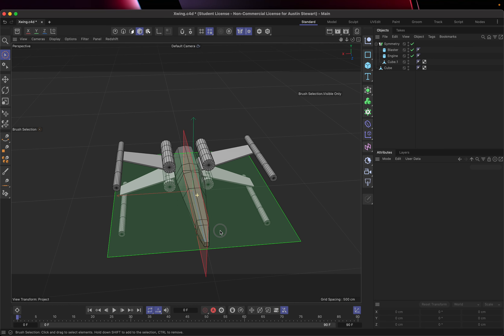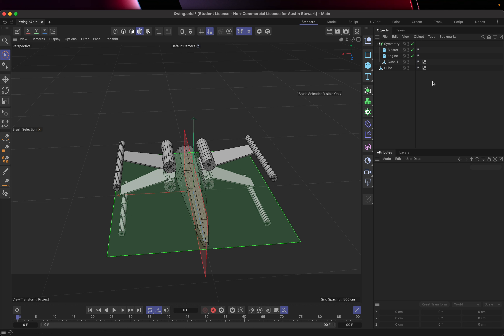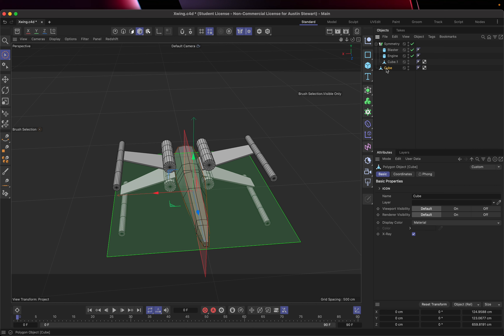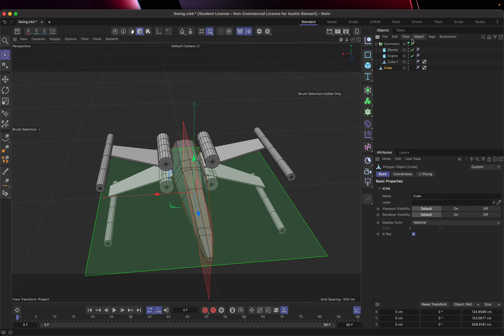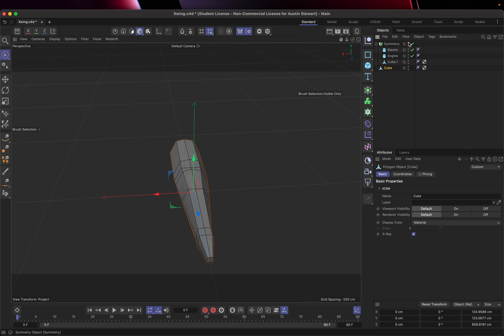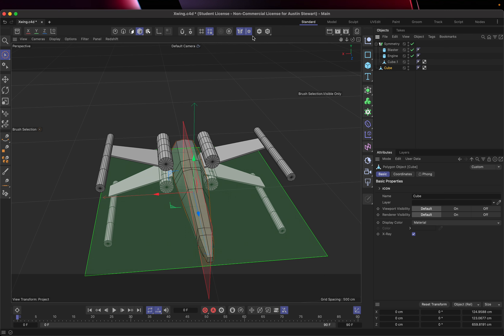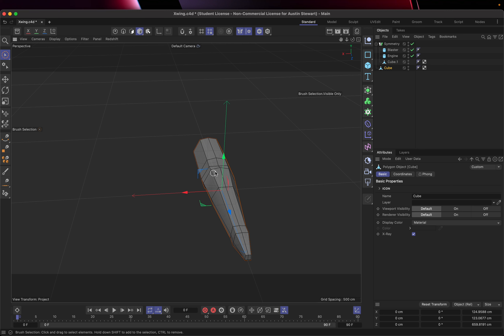Let's go ahead and turn the visibility of our wings, engines, and everything off so all we have on screen is the fuselage. We could turn things off individually, or we could select our primary object and go to viewport solo. Then everything disappears and we just have one button to push to turn everything back on — it's a little more efficient.